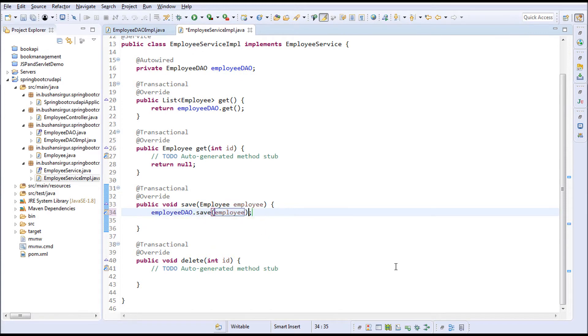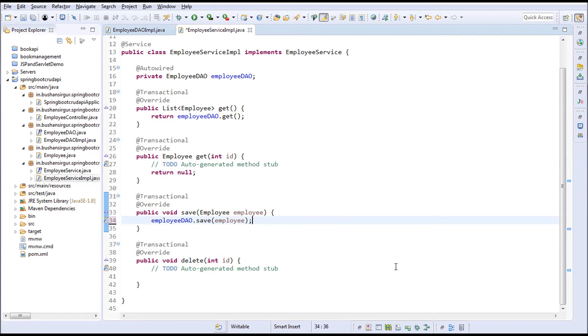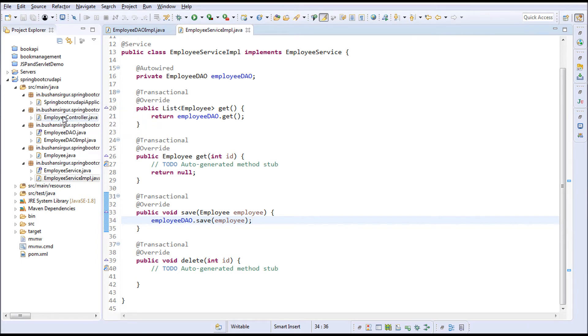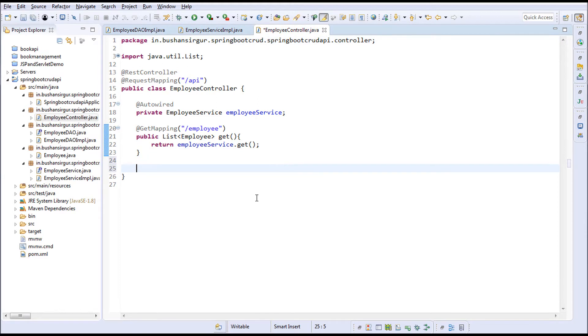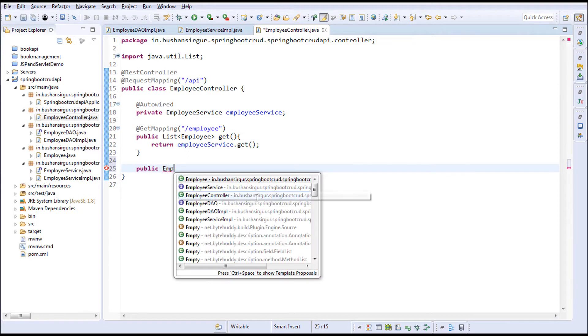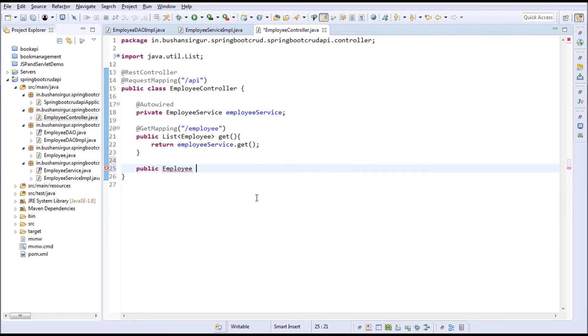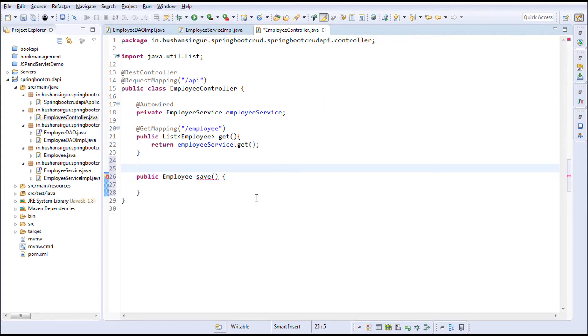Save this and go to the controller. I'm going to create a method—public, returning an Employee object. I'll call this save and annotate it with @PostMapping because we're making a POST request to this method.